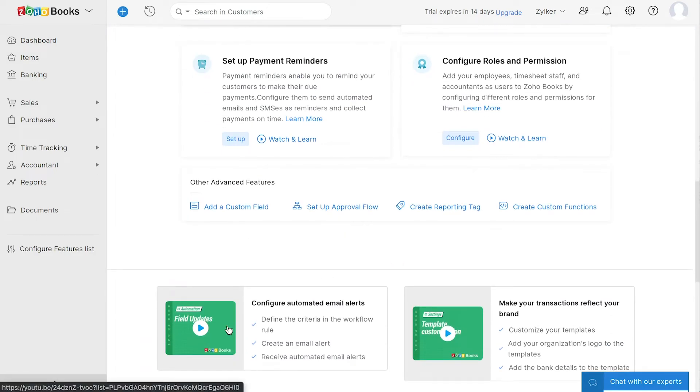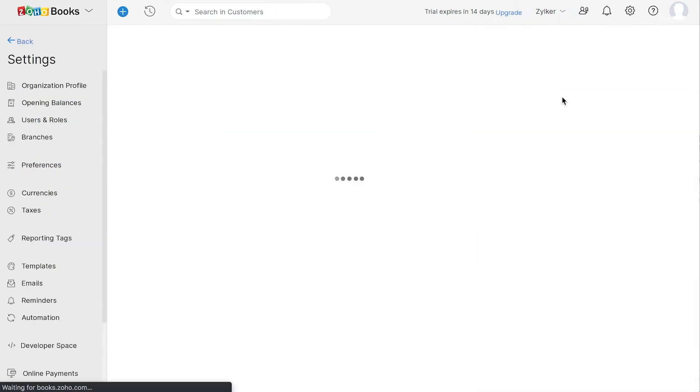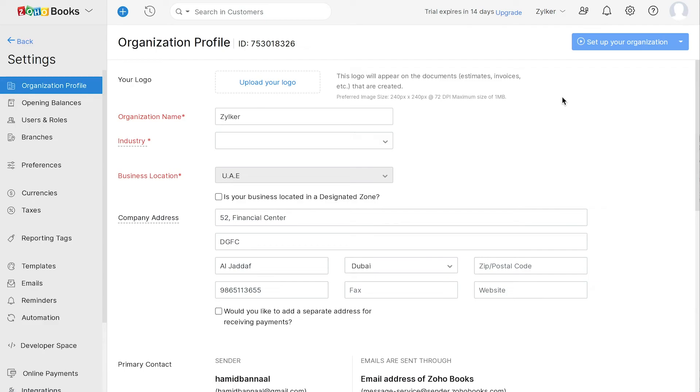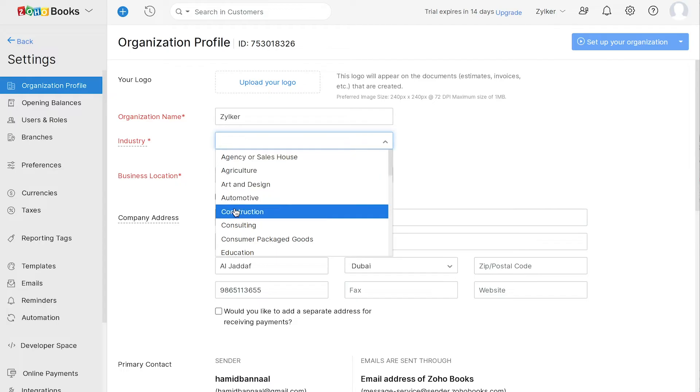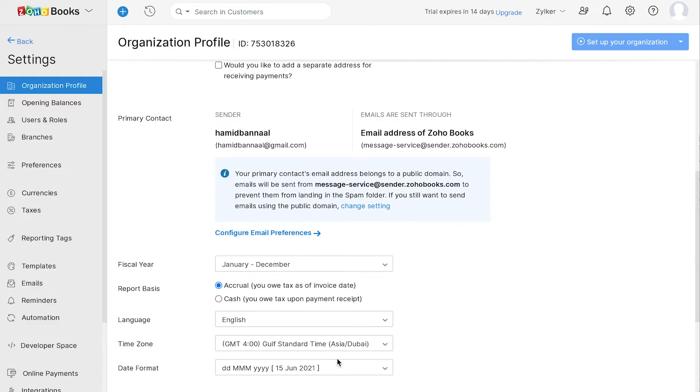First, let's set up your organization. Click the settings icon and go to Organization profile. You can upload your company logo here and you can select the industry you're in. Mark this box if your business is located in a designated zone. You can edit the company address here and if you have a separate address for receiving payments, you can mark this box and enter the same here.